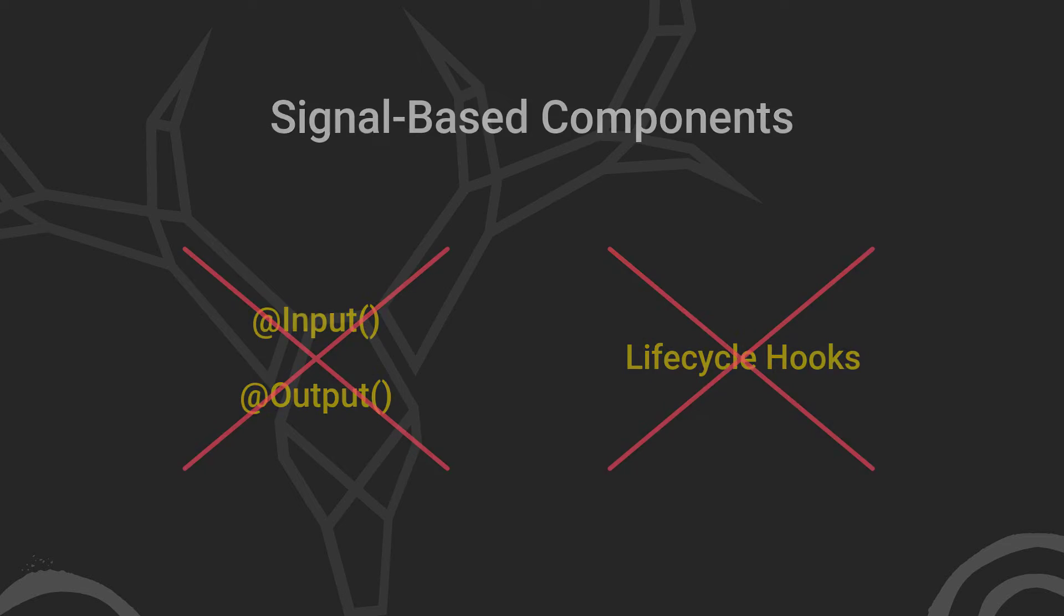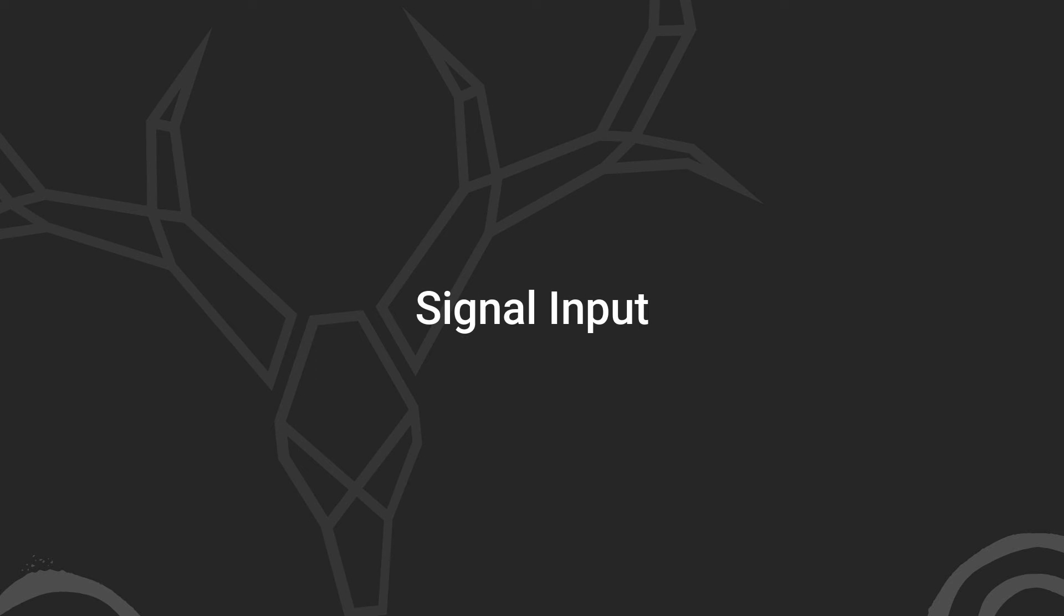Let's convert an existing component using the old input decorator over to a signal input to help you better understand the concept.